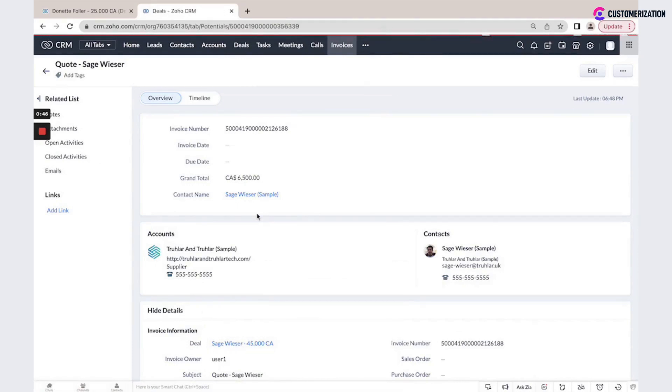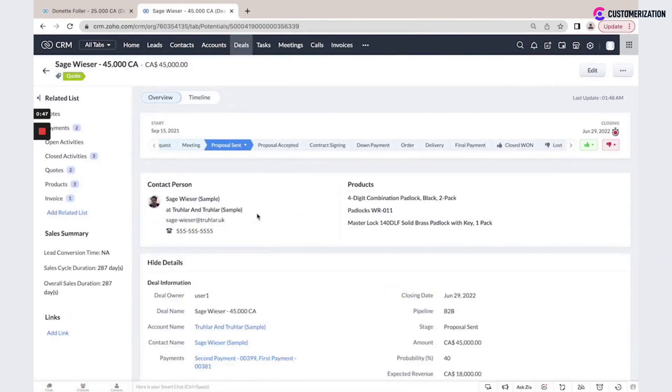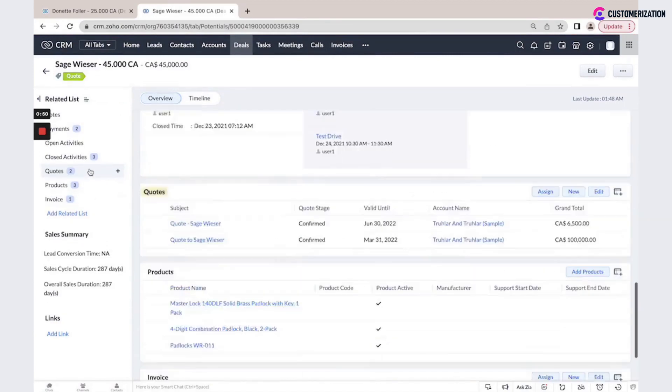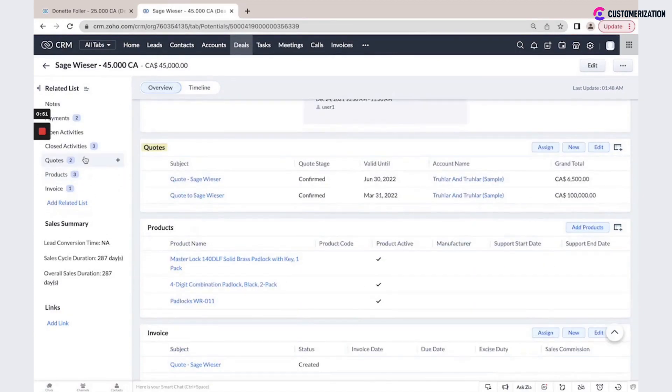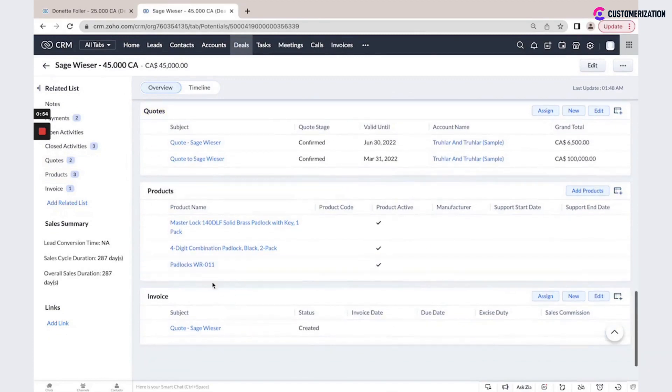I will see all this information stored in one place. So, we have two quotes, we have three products, and we have one invoice associated to our sale.